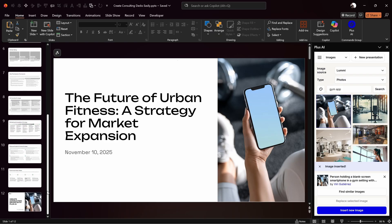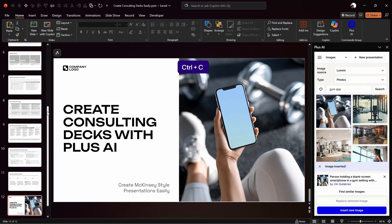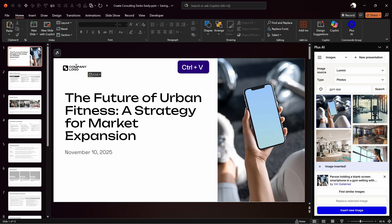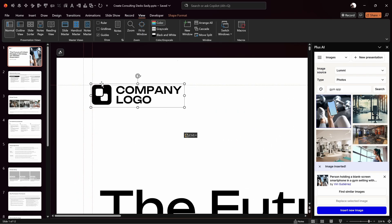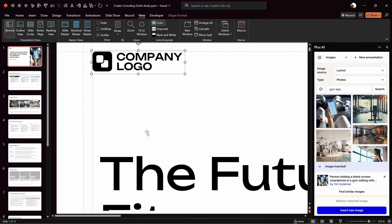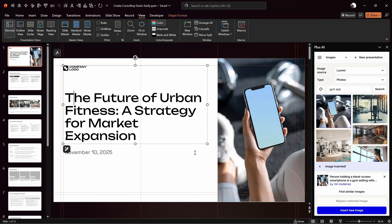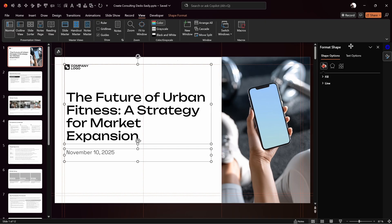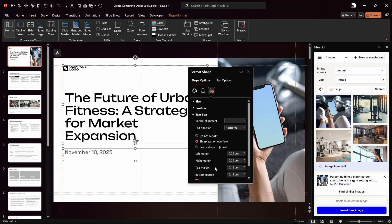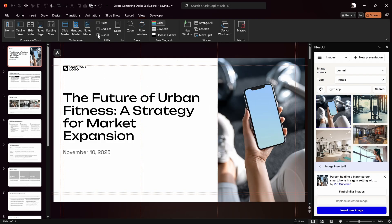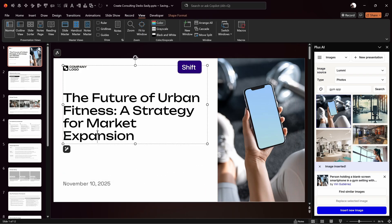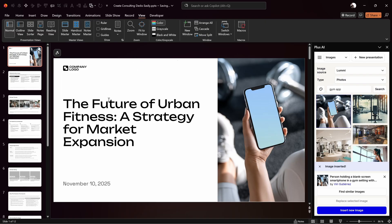Next, let's add a company logo. Copy the sample logo and paste it into the first slide. What's great about Plus AI slides is that under View > Guides we have margin guides we can use to precisely position the logo at the top left corner. To fix a gap between the text and the left margin, select the slide title and subtitle, right-click, go to Format Object > Text Options > Text Box, and set the left margin to zero so the text aligns flush with the logo.